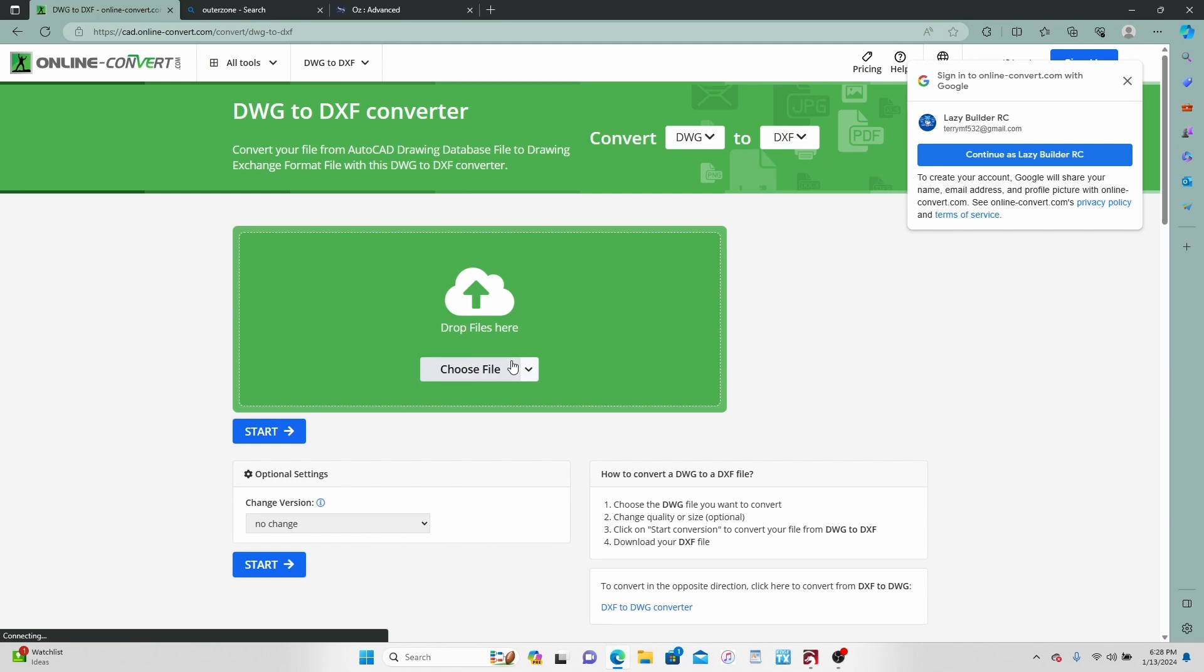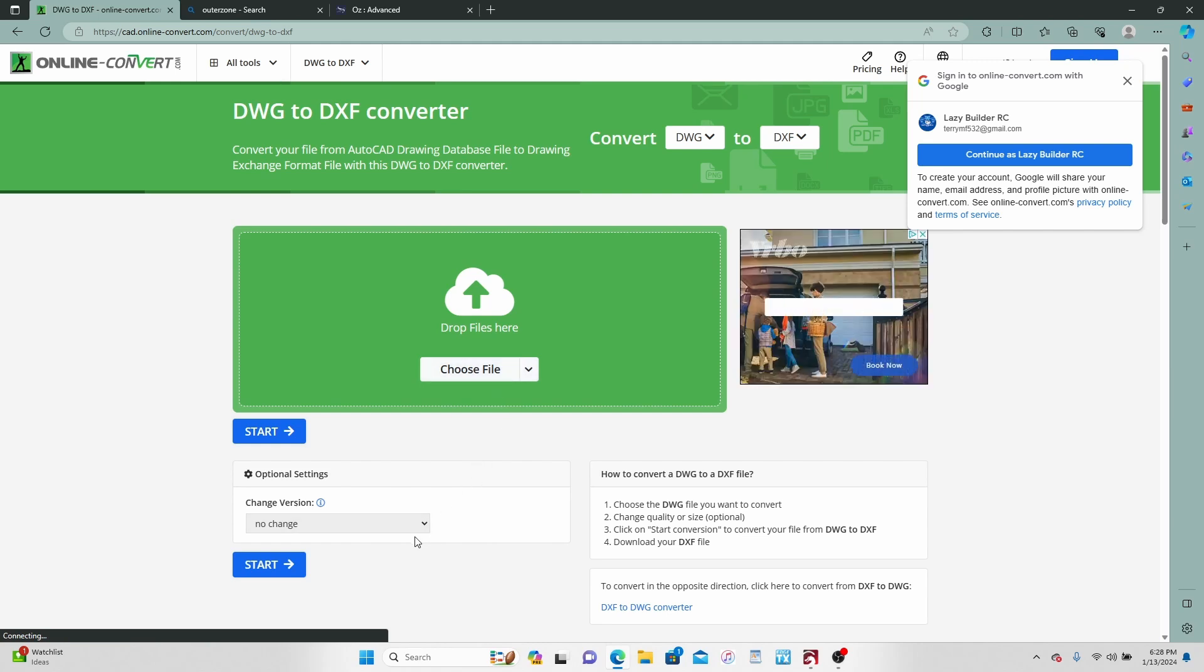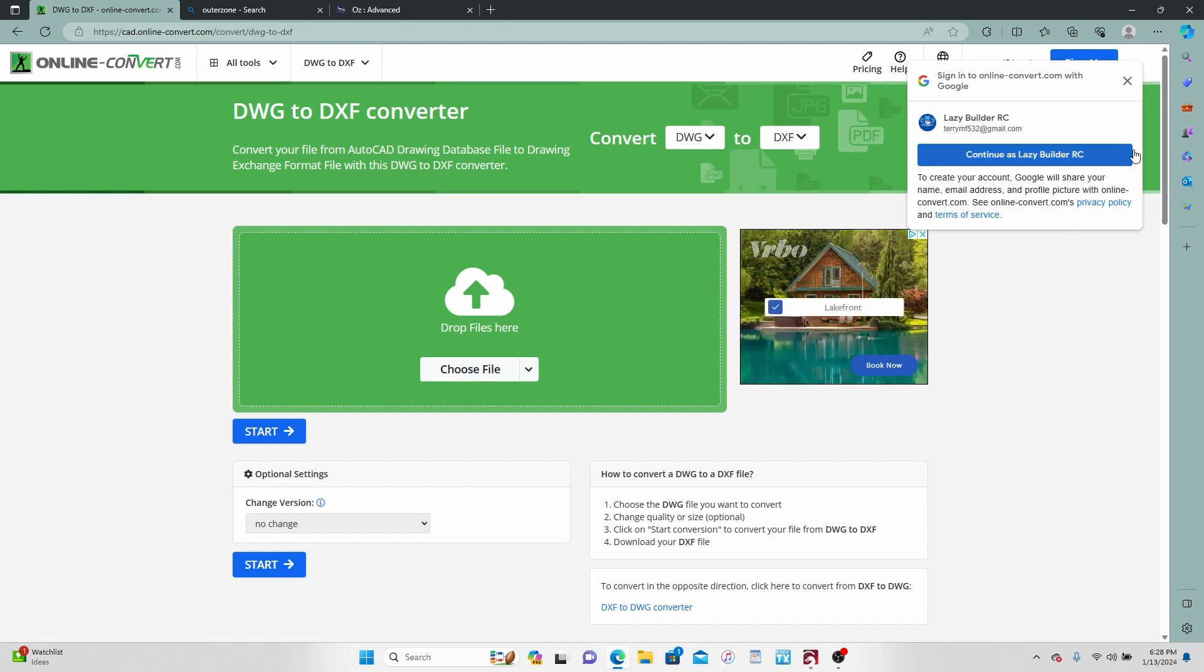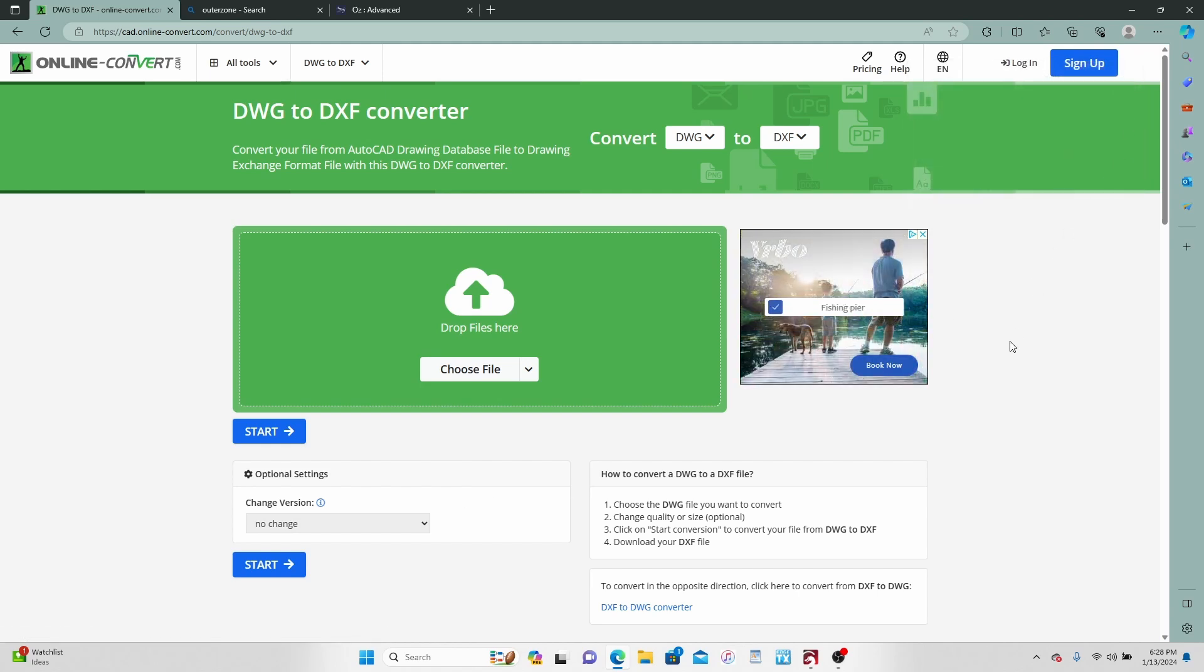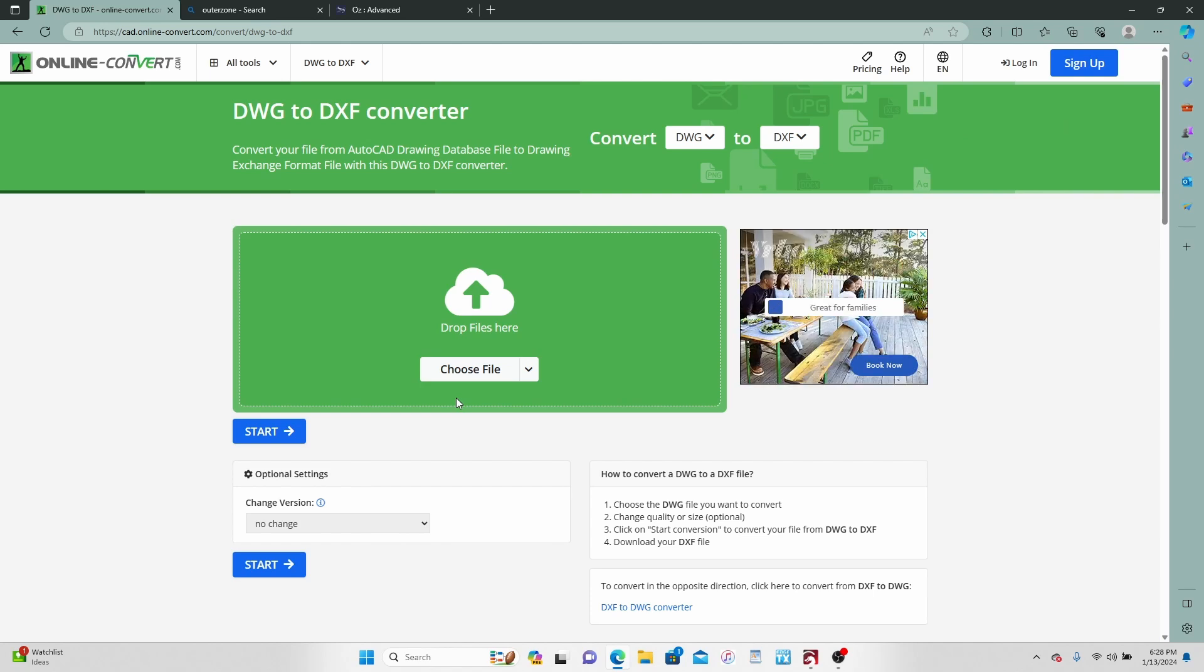It'll pop you up a little thing and then you can go to select the file from where you've downloaded it, put it in there, and it'll give you the opportunity to download the changed file. So far everyone I've ever messed with has worked just fine changing DWG to DXF on this site.